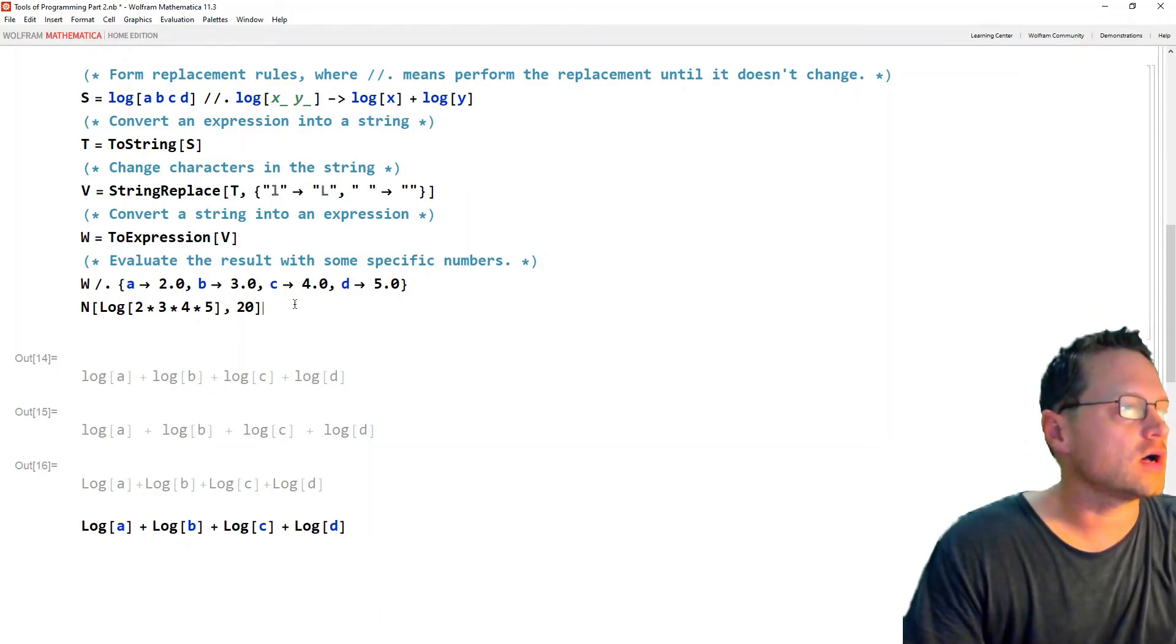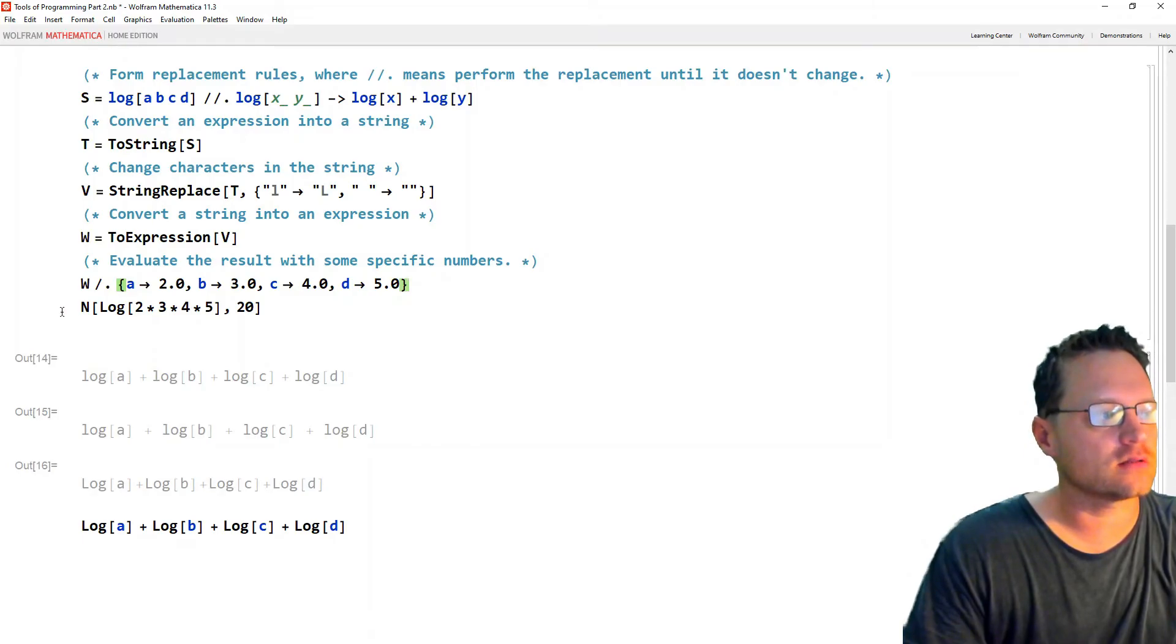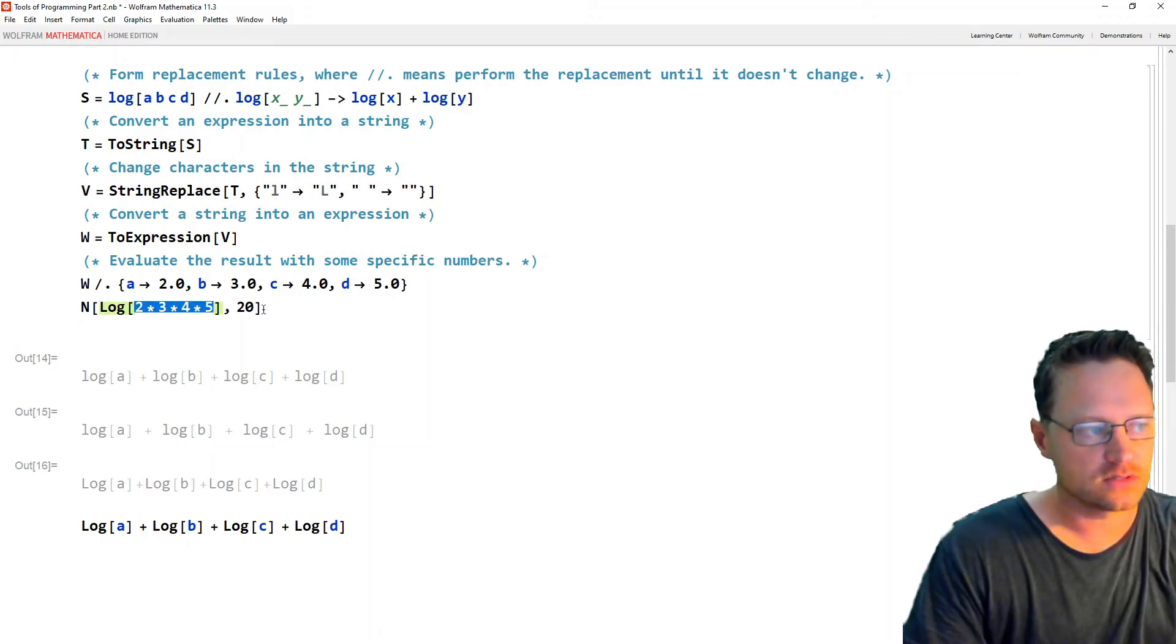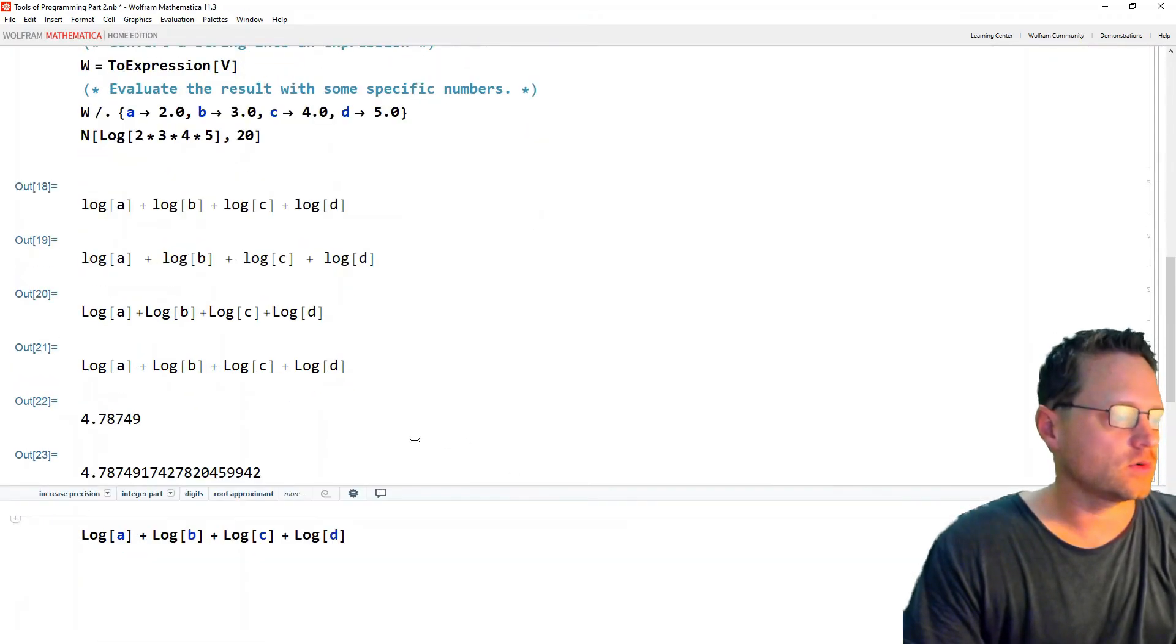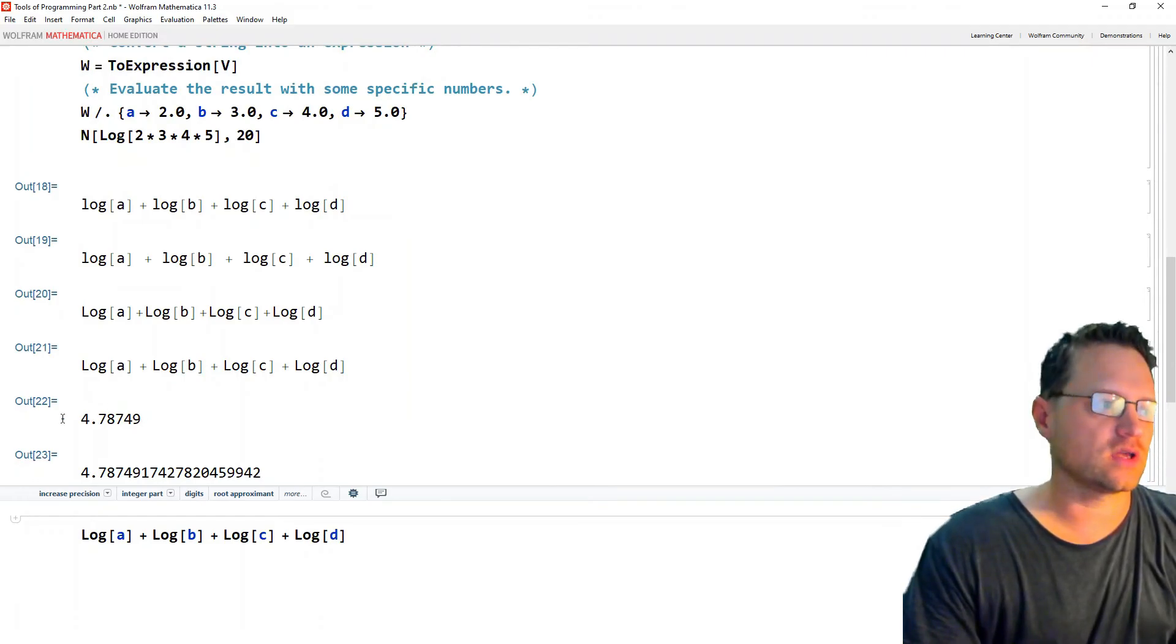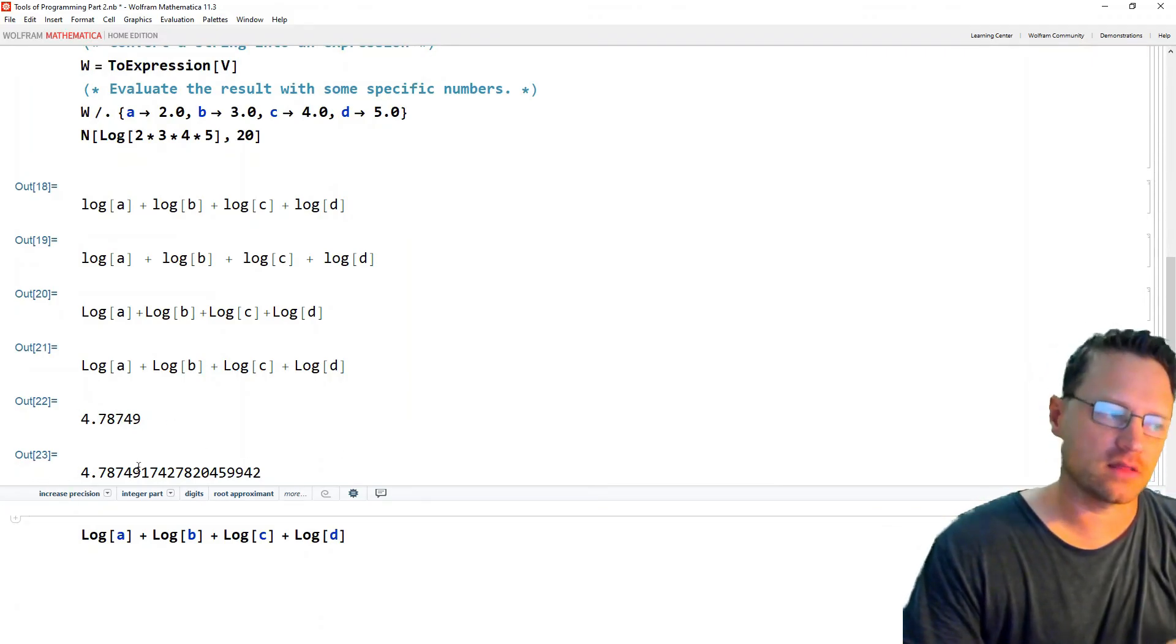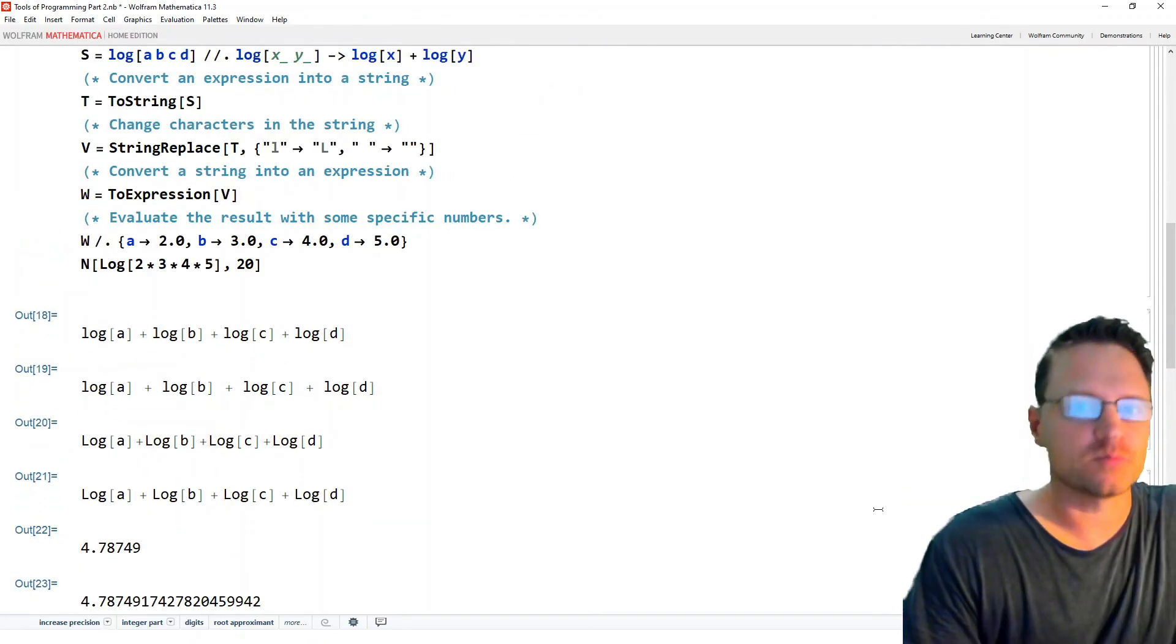Okay, so that's what we have here. And then this just to test that is 20 decimal places of the log of the product of those numbers. Just to check that those are equal. So we see we get 4.7874, and these seem to match. So mission accomplished.